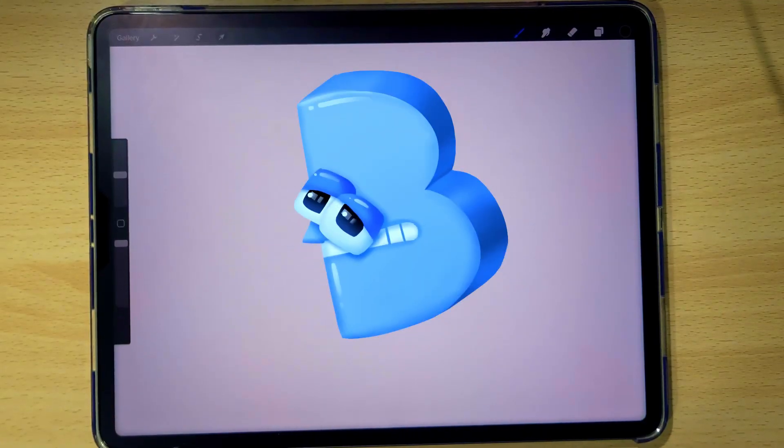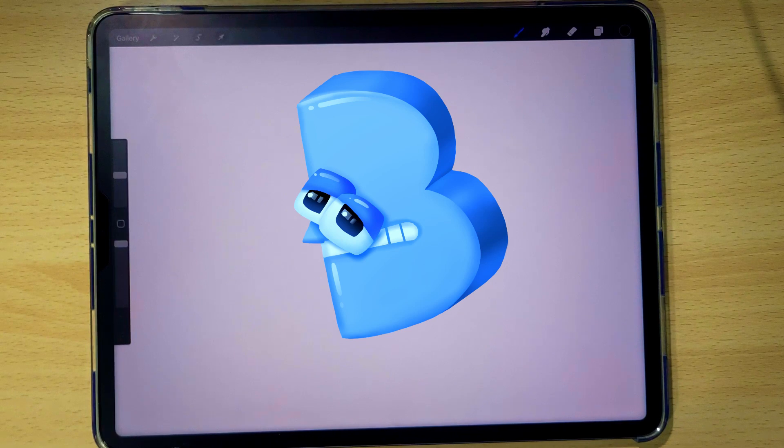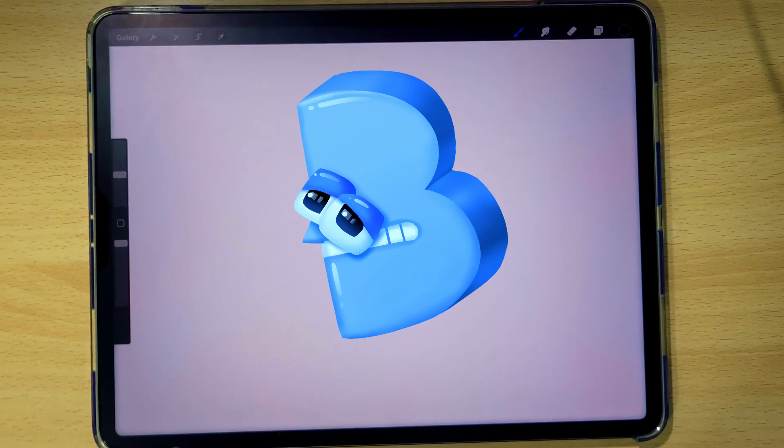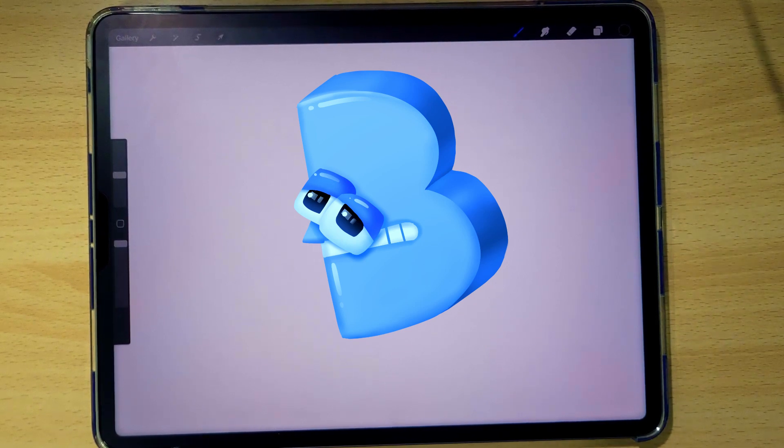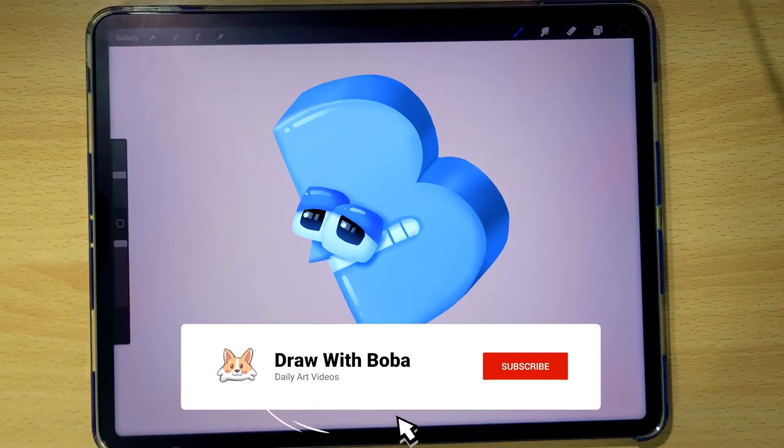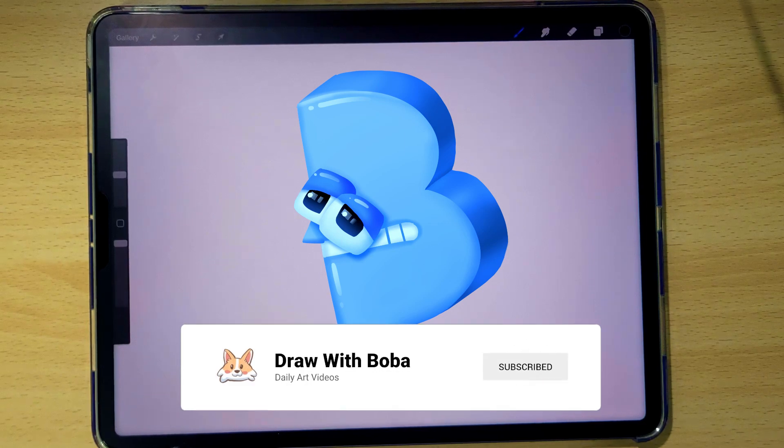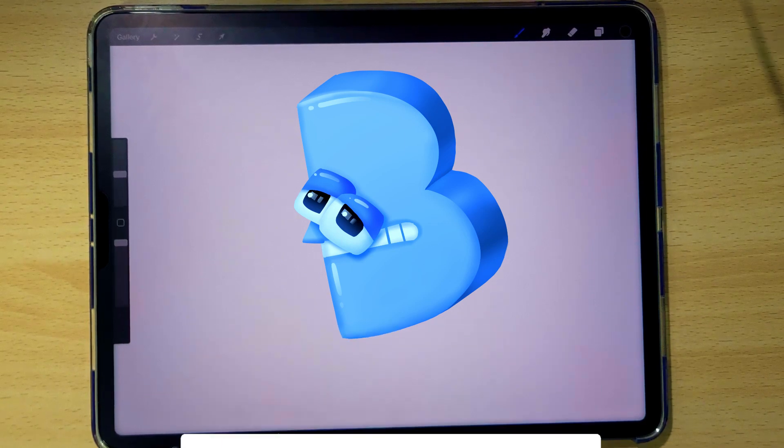Hello and welcome back to Draw with Boba. Today we will be drawing a 3D bee from Alphabet Lore in Procreate. Don't forget to like and subscribe and let's get started.